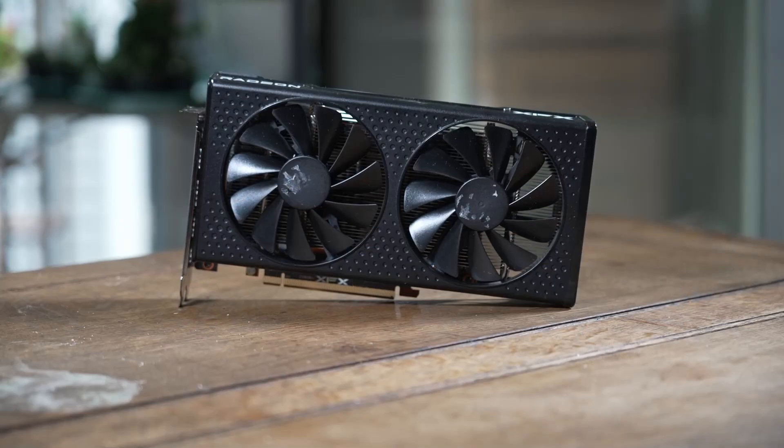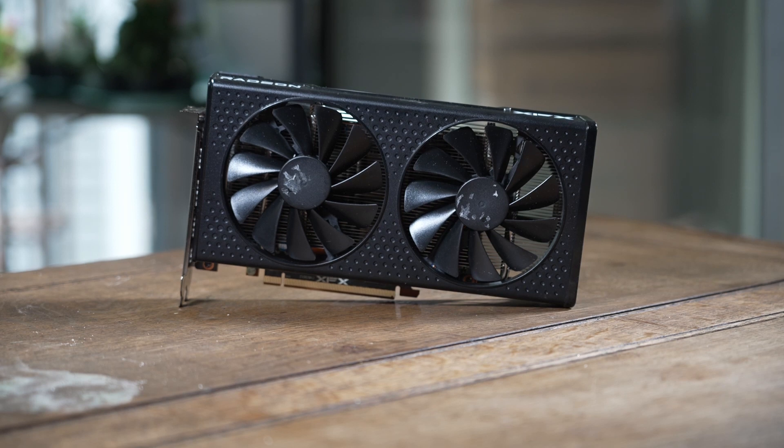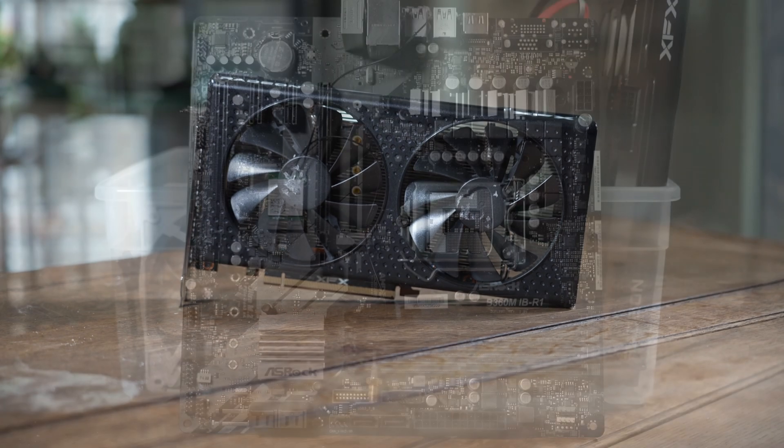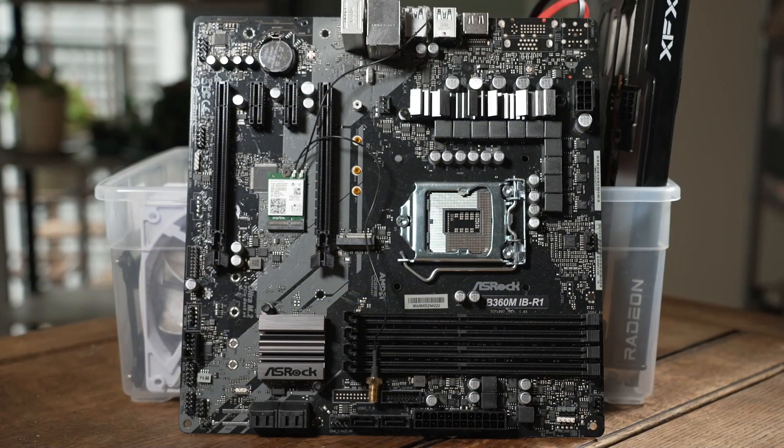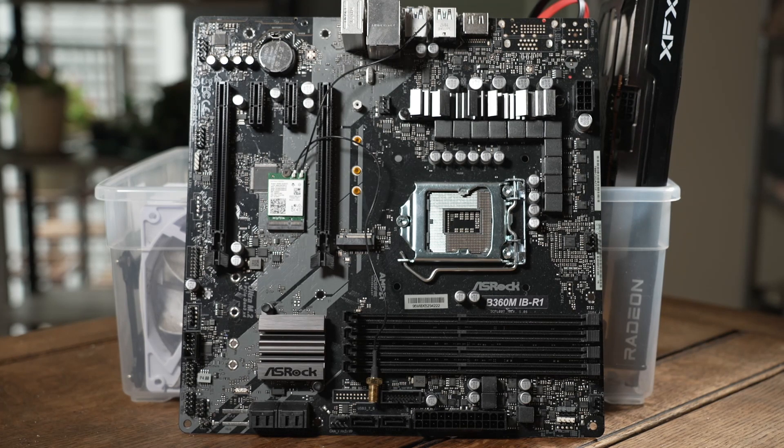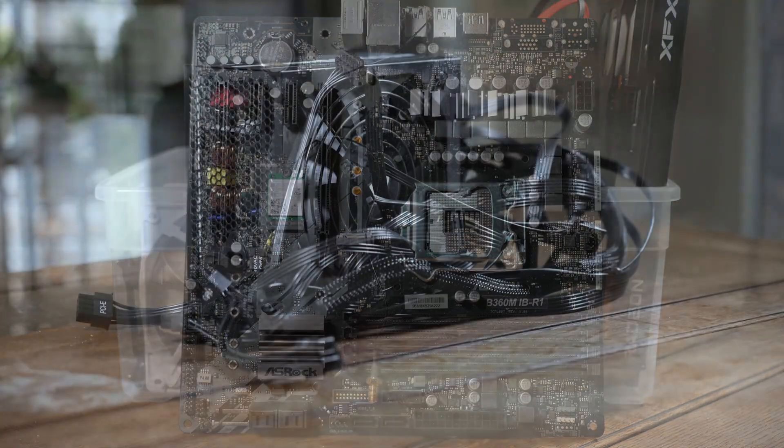For the graphics card, I will be using an AMD Radeon RX 6600. For the motherboard, I will be using the original board. It is called an ASRAC B360M IBR1.